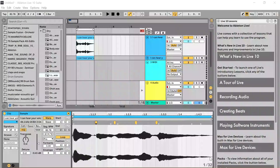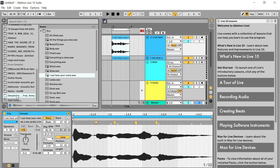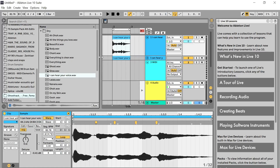Hi everyone. I'm here to show you a very fast and easy way to chop up vocals in Ableton Live 10. I've selected a free sample pack from the internet called Ghost Hack Free Female Vocals, and I selected one with the phrase 'I can hear your voice.'